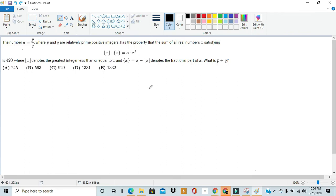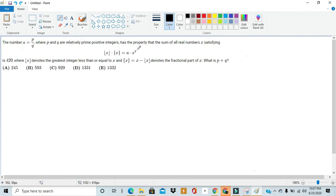Hello, this is Rick from MathX and today we'll be solving number 25 from the AMC 12A of 2020. This problem is quite intimidating — it has weird notation and a confusing equation that looks quite scary. But even though it's not an easy solve, it has quite an elegant and understandable solution that can be derived using just a couple of neat algebraic tricks. So without further ado, let's get straight into this problem.